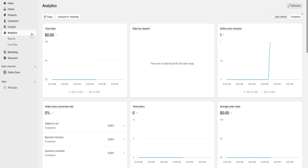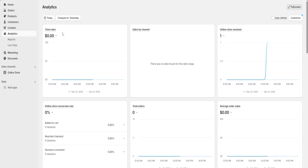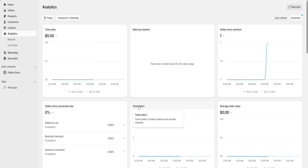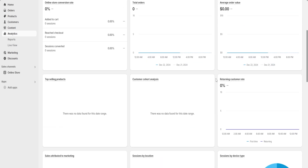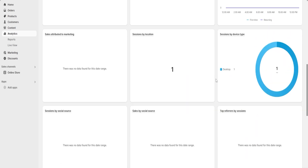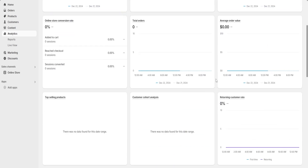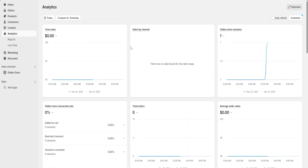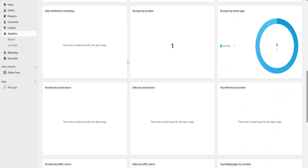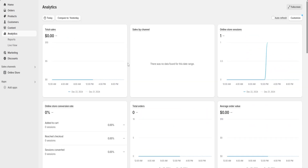Next, we're going to go to the analytics section. This is going to be a really important section for us, because here we're going to be able to see our total sales, our sales by channel, our total orders, the average order value, and many different things — such as which products are going to be the most popular amongst our customers — among many other things and information, which is going to really help us manage and customize our website and our business all from the same place.